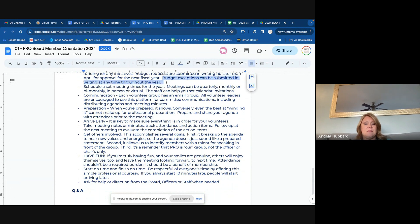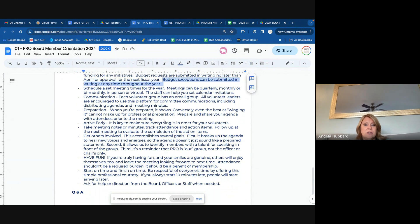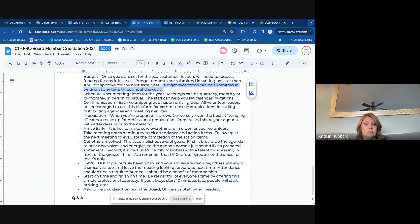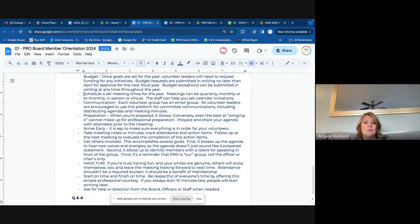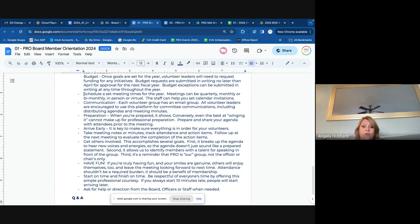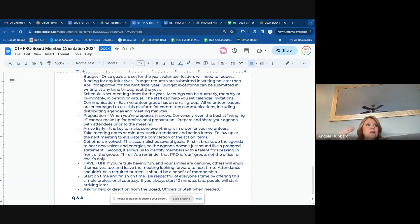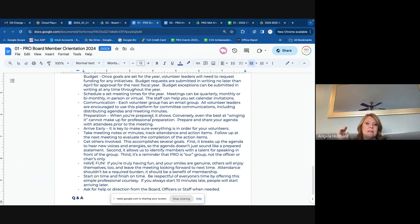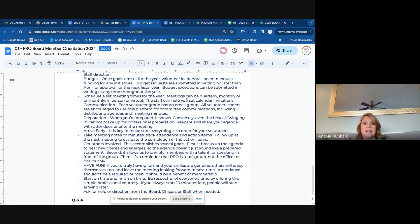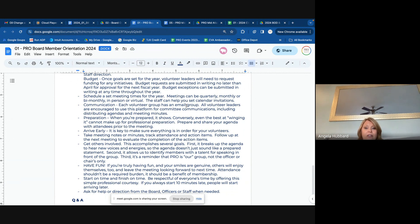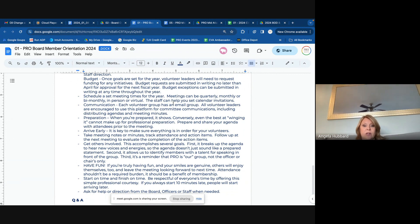Budget exceptions can be submitted anytime throughout the year. We recommend setting a meeting schedule — like we meet on the third Monday of the month at 10 a.m. — and then just being consistent and having your staff liaison set up those recurring calendar invitations for you for the year, if possible, or at least the quarter.